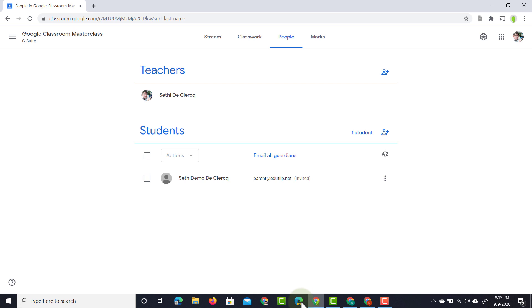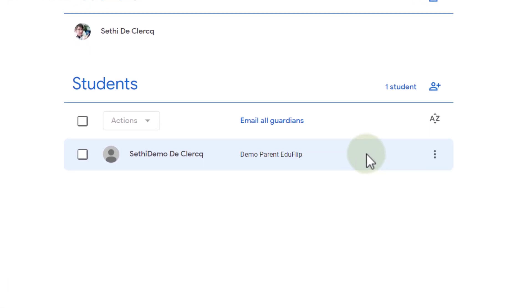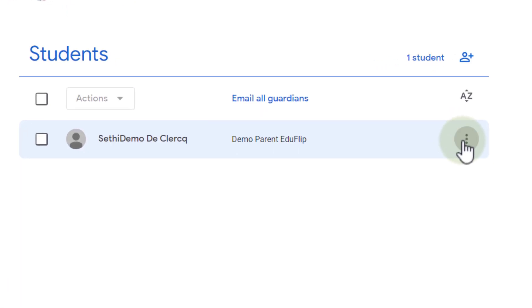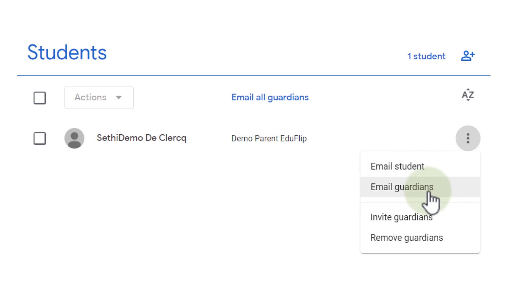Here on our teachers page you can now see that this parent has been invited. Now let's refresh this page. We see this parent has been invited. I can click on those three dots. I can email my student, I can email that guardian or that parent, I can invite even more guardians or I can remove the guardian.